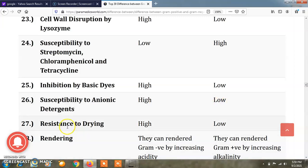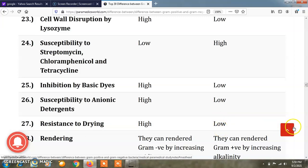Regarding resistance to drying, gram positive bacteria are highly resistant to drying, while gram negative bacteria are less resistant to drying.